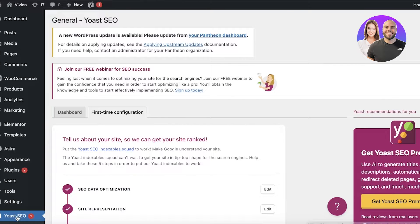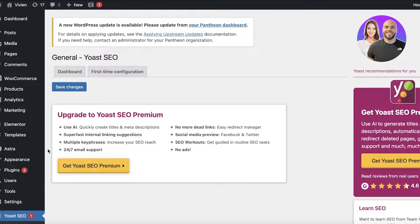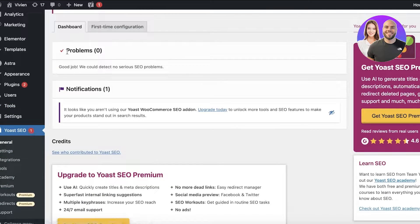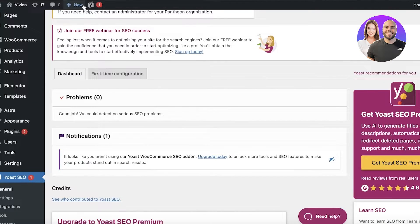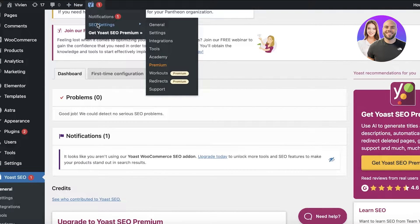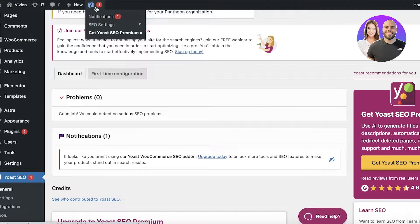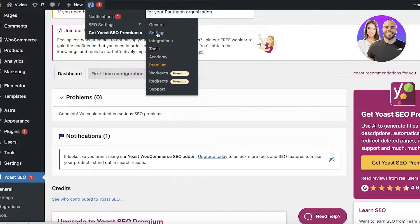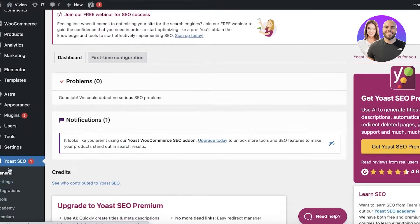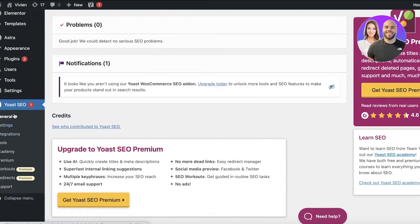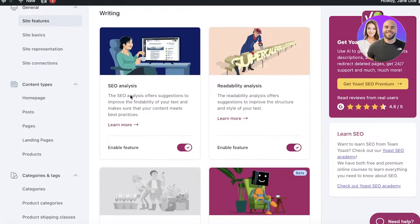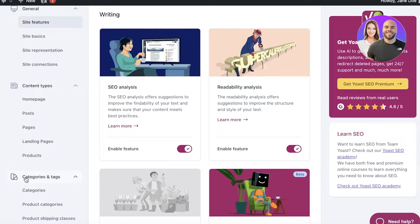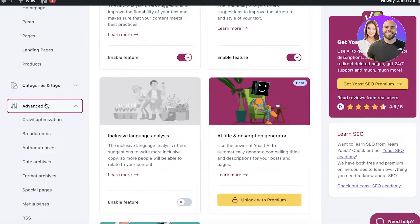Once you've completed the configuration, you can access your Yoast SEO. On the left side of your screen you can see Yoast SEO — currently there are no serious SEO issues. At the top you'll see Settings, General, Integrations, Tools, Academy, and more. You can find the same options in the left toolbar as well, so you can go into Settings and get started with your SEO configuration.